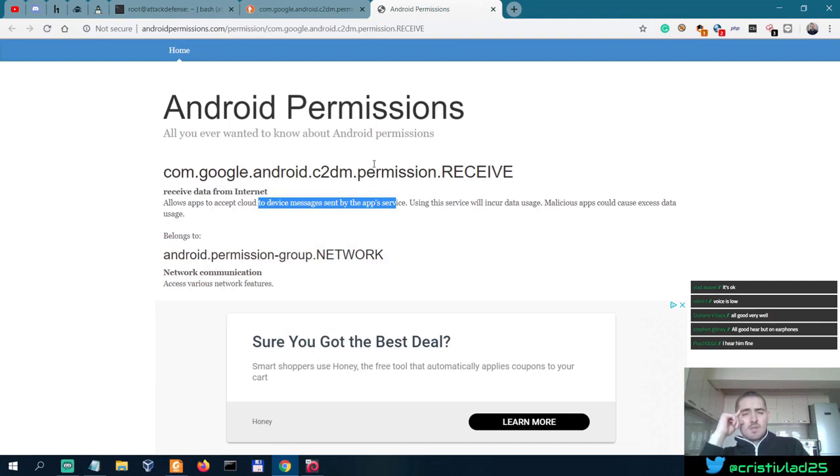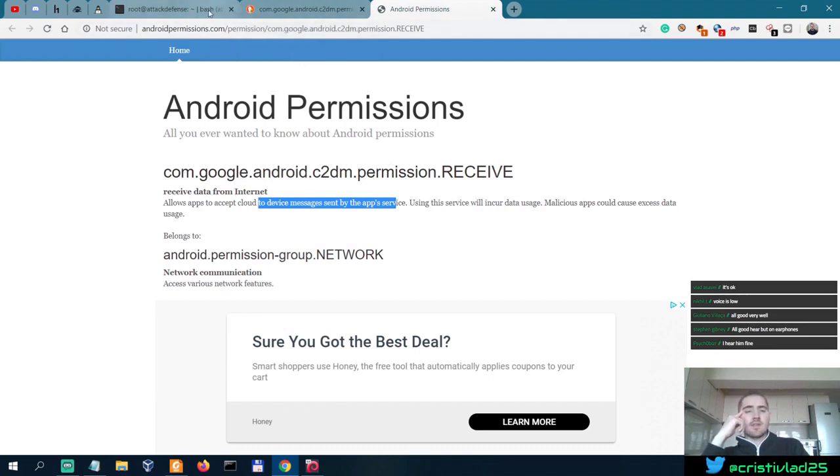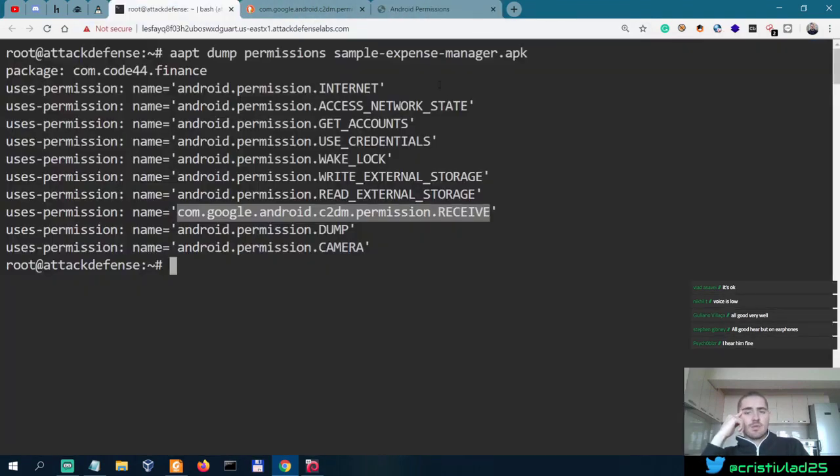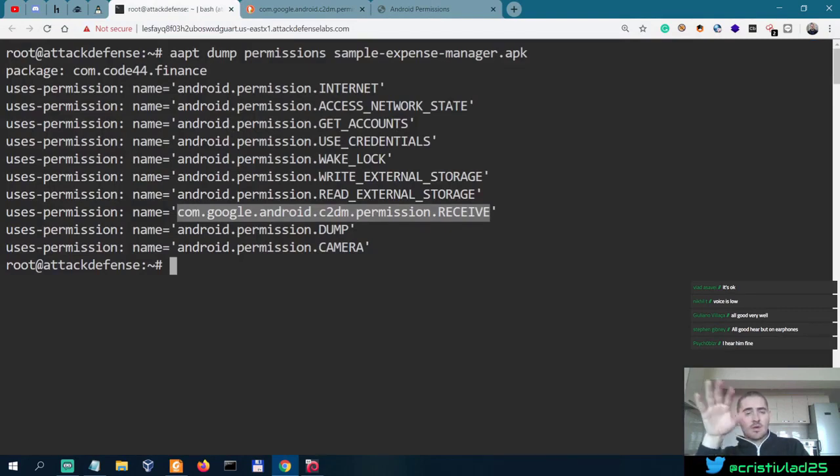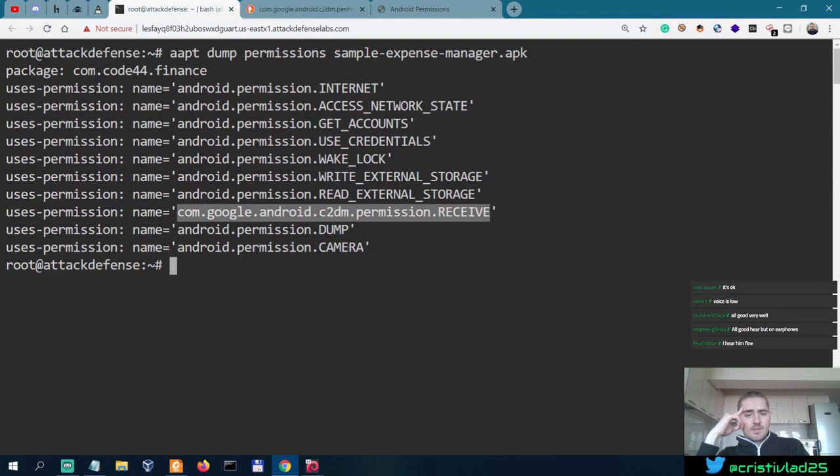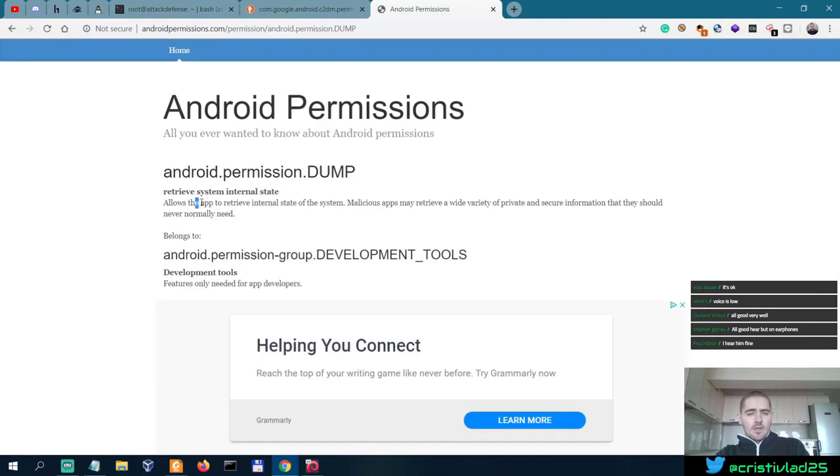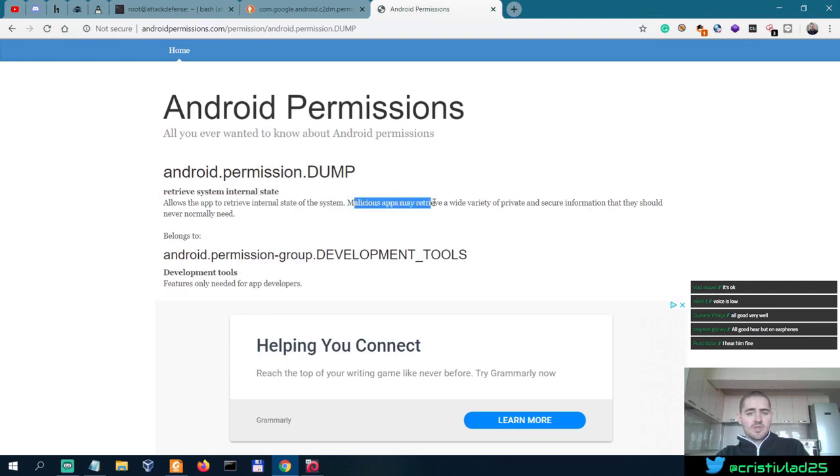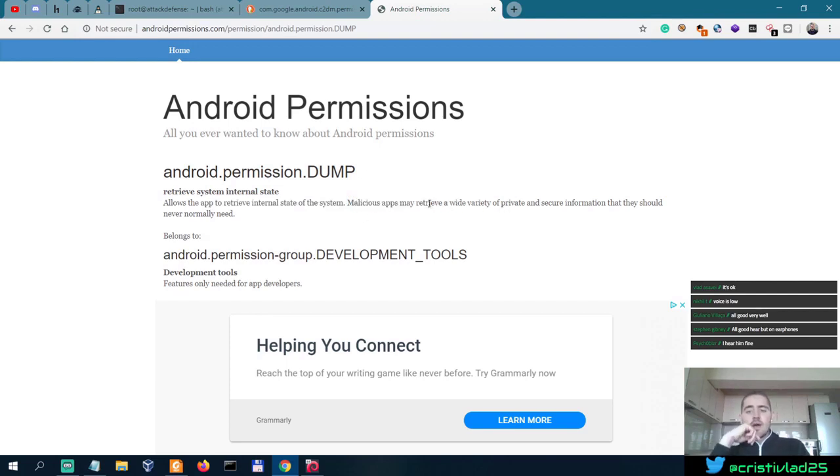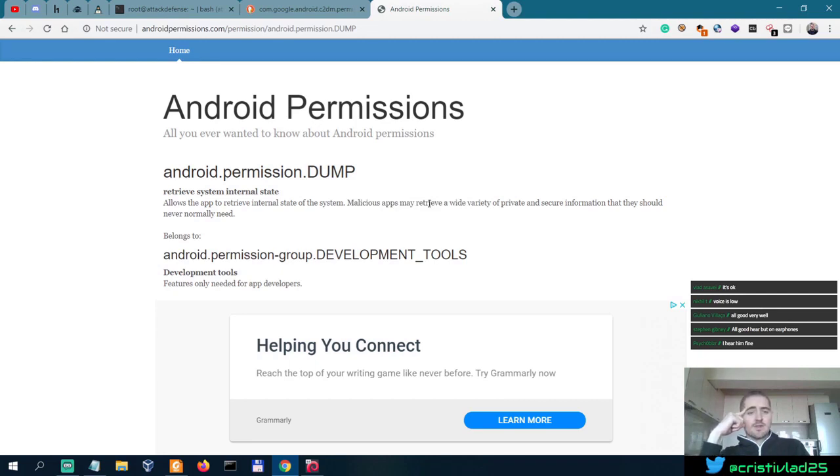Maybe this is not a suspicious permission because if the sample expense manager connects with the cloud and it has a cloud backup storage, it would make sense to have this permission. But what about the dump? Allows the app to retrieve internal state of the system. Malicious apps may retrieve a wide variety of private and secure information that they should never normally need.